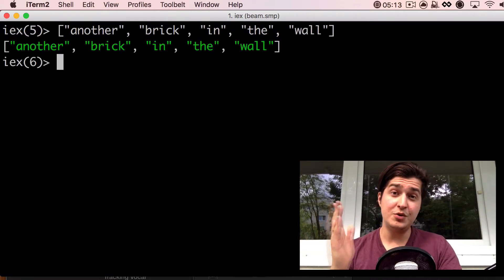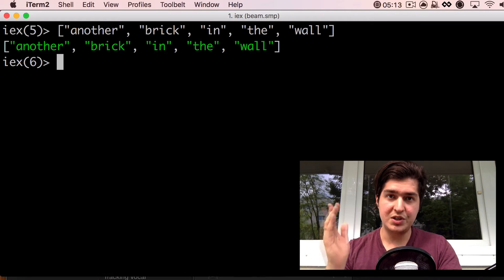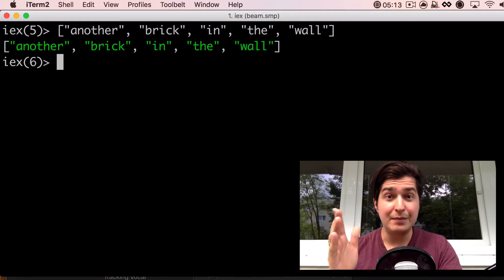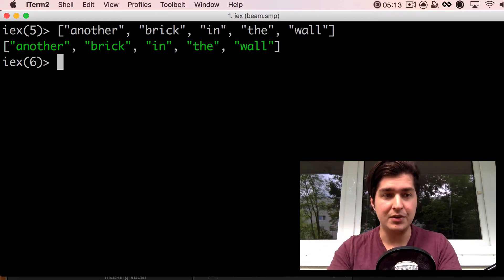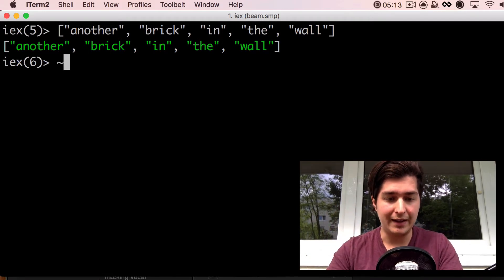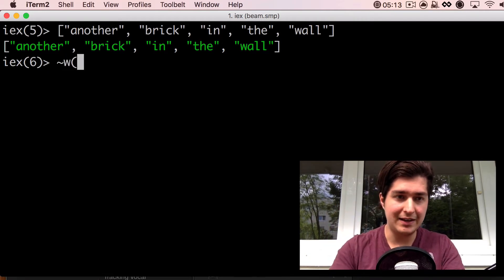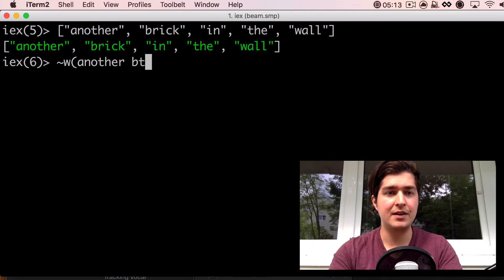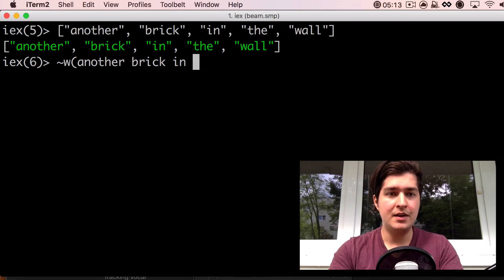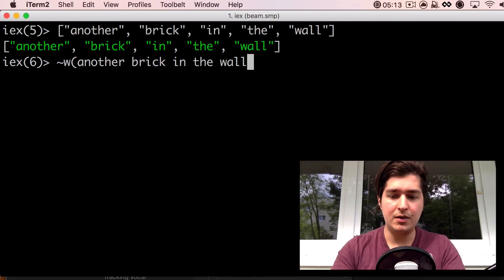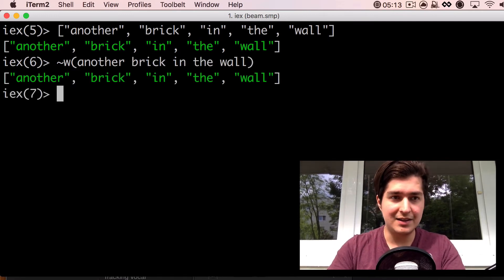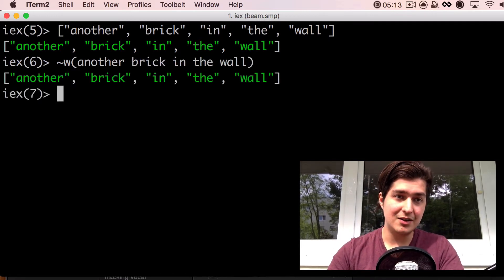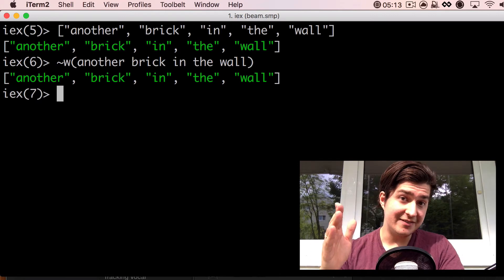What you can do is use a word list, which is defined by the sigil W. You do it like this, right? And then you can just write another brick in the wall, and that's gonna give you a list of strings.